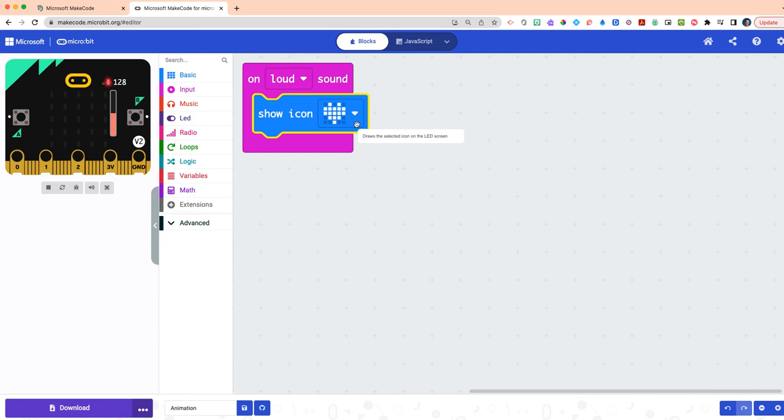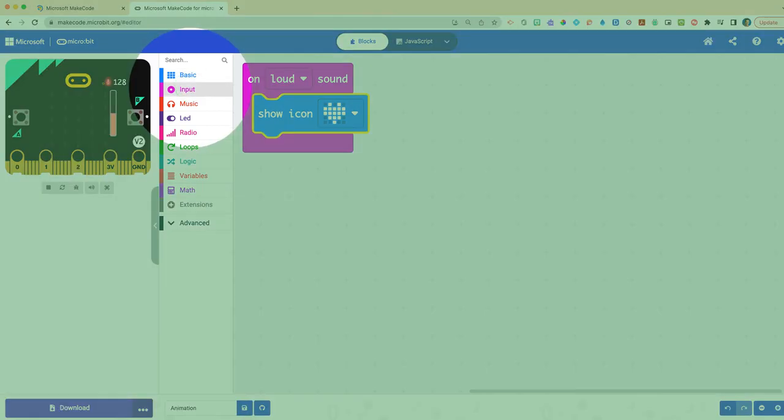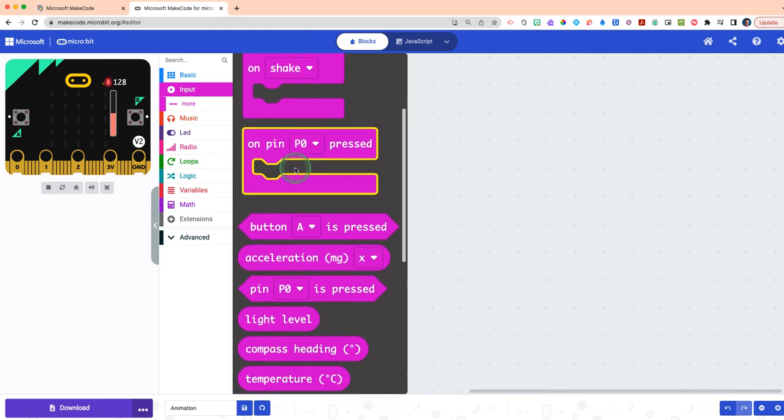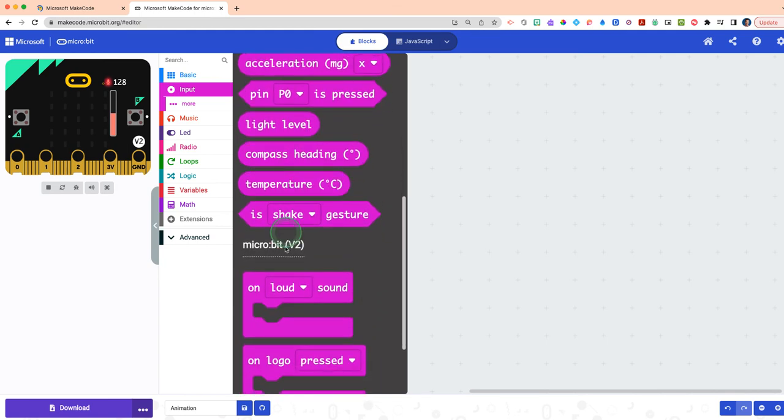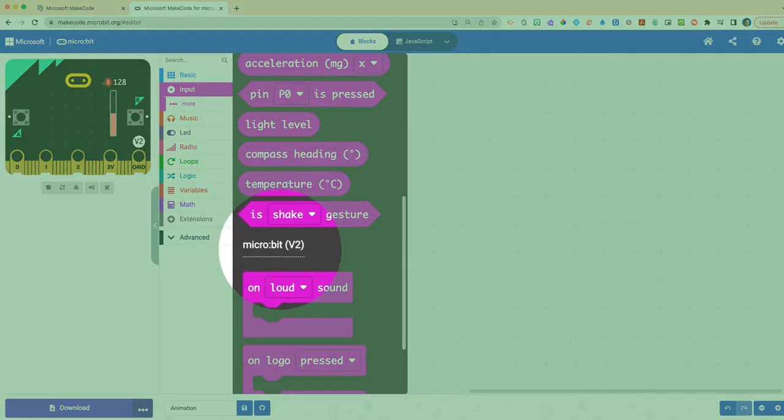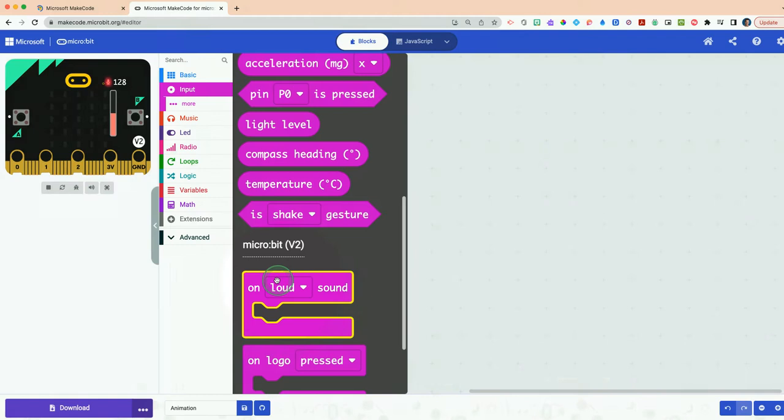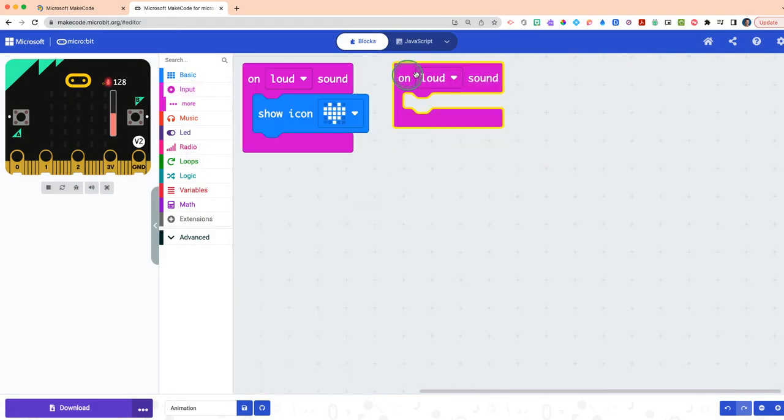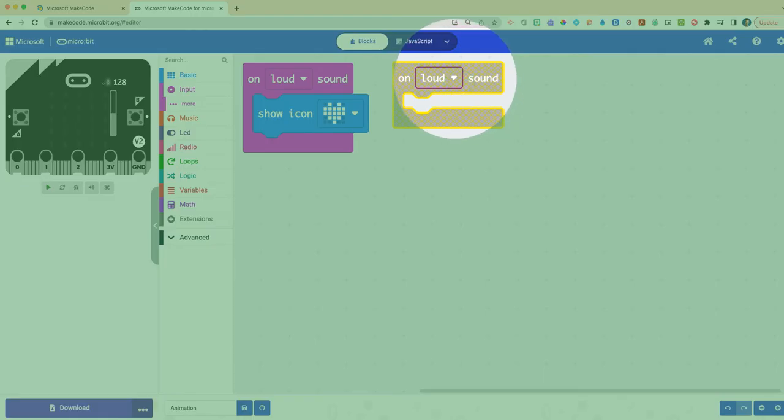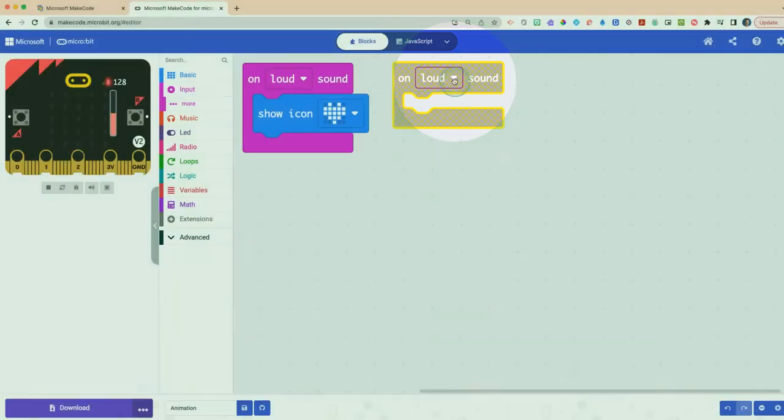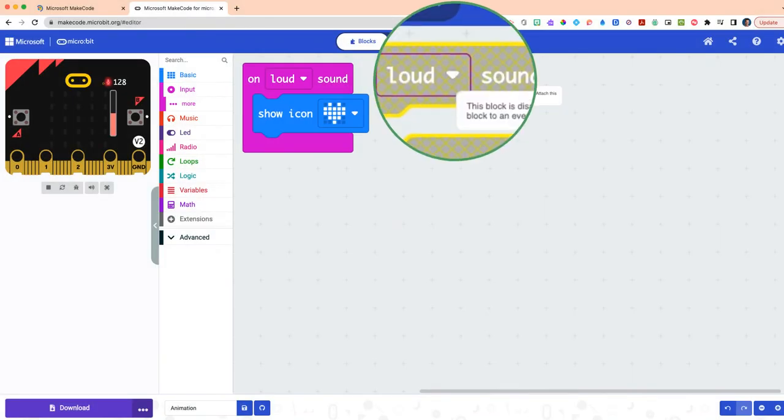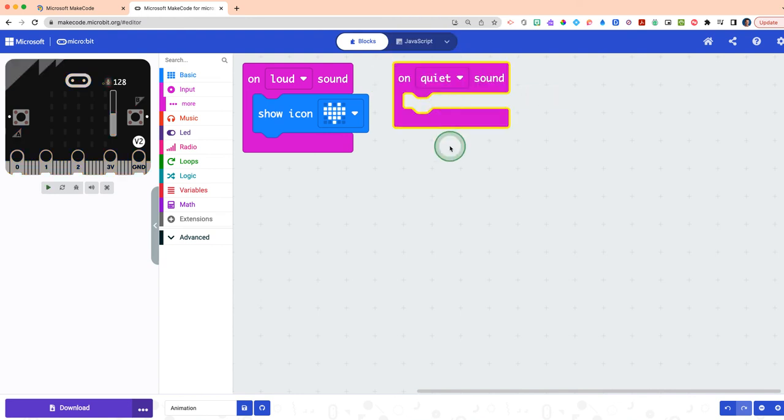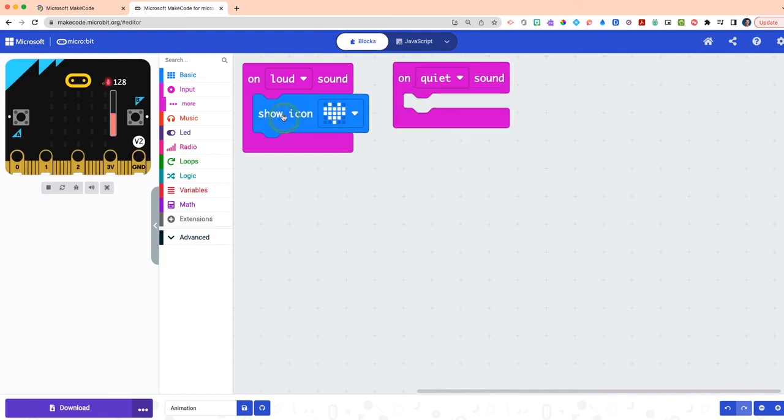So now we also have to have something when we're not having a loud sound. We're going to mimic this process again. Go back to your Input drawer and scroll down again until you see that micro:bit V2. Then where it says on loud sound, click and drag a second on loud sound block, but change from loud—do you see this little drop down arrow to the right of it? If you click that, you can change it to on quiet sound, basically meaning in the absence of sound.